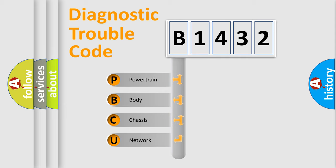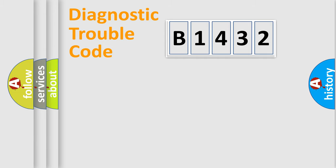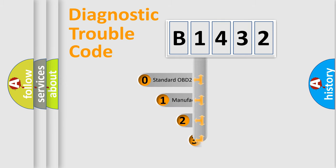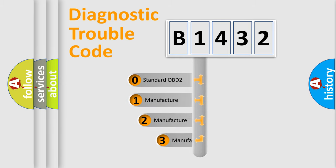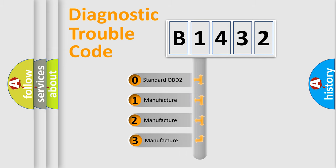We divide the electric system of automobiles into four basic units: Powertrain, Body, Chassis, and Network. This distribution is defined in the first character code.